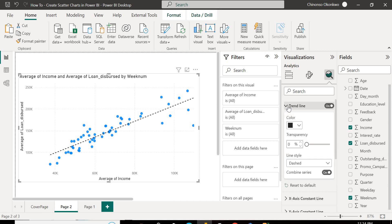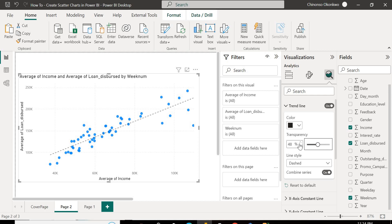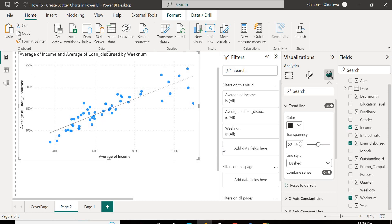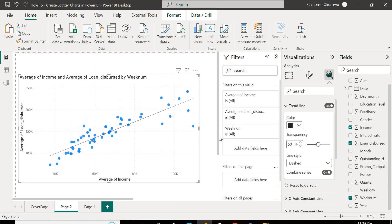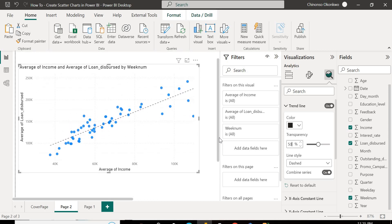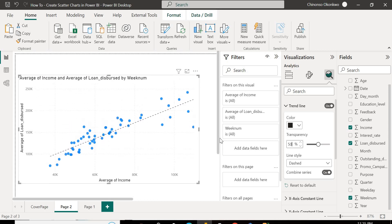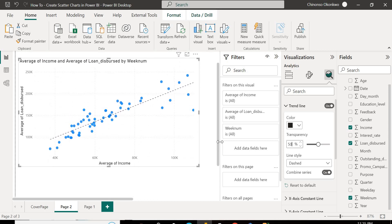So I want to change the transparency of this. I want to make it not that dark. I want to make it fade a bit. So I'm going to increase the transparency, but I'm going to keep it at 50. I'm going to keep it at 50. So with transparency at 50, this is okay for me. So this is just how you add more to your data from the analytics pane.